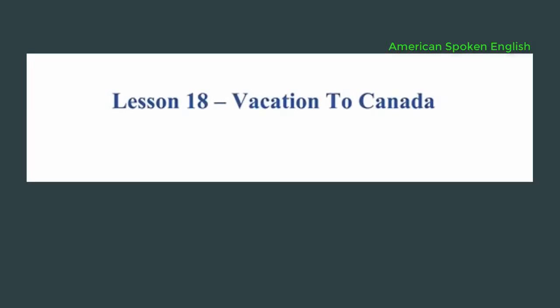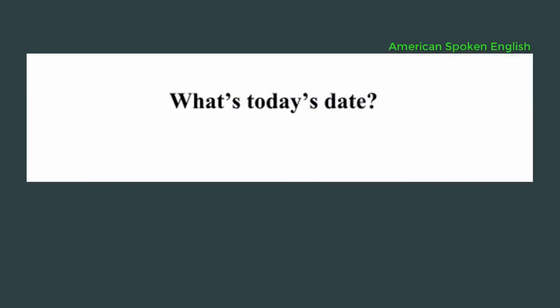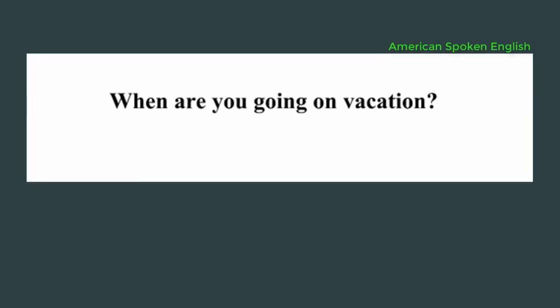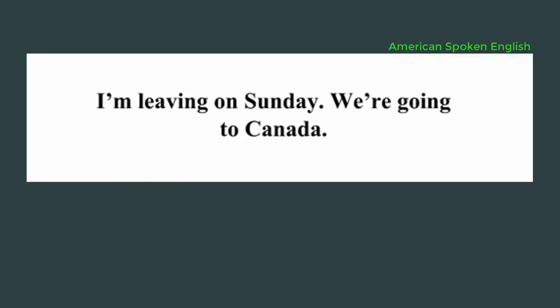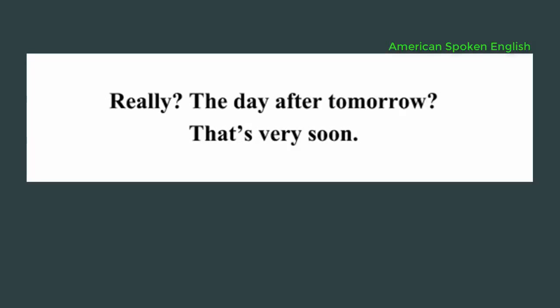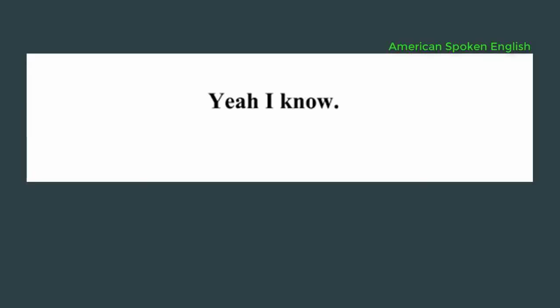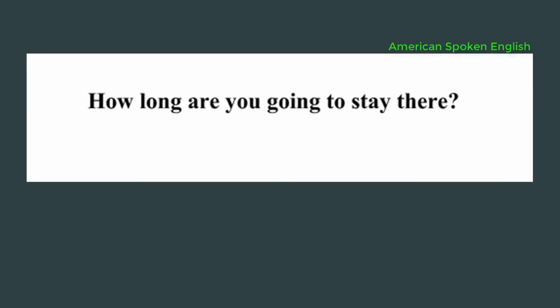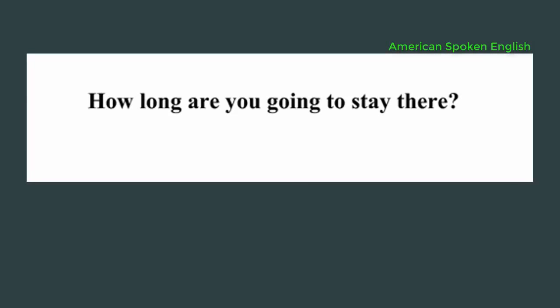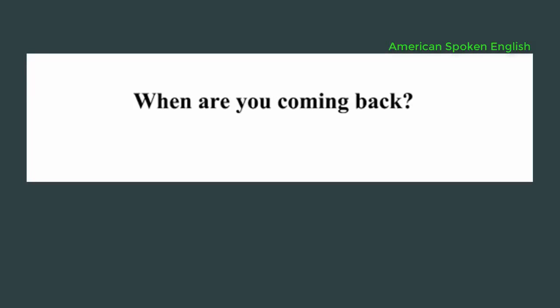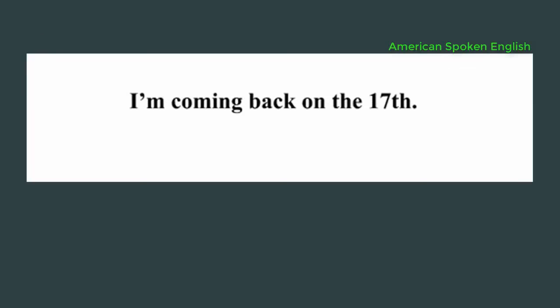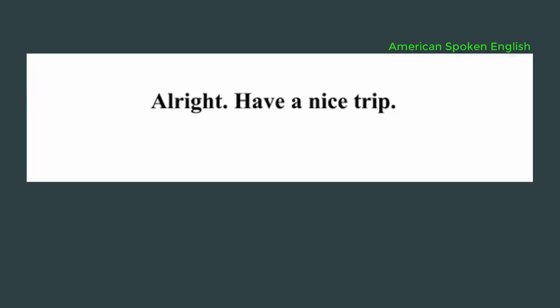Lesson 18, vacation to Canada. What's today's date? It's July 5th. When are you going on vacation? I'm leaving on Sunday. We're going to Canada. Really? The day after tomorrow? That's very soon. Yeah, I know. How long are you going to stay there? About two weeks. When are you coming back? I'm coming back on the 17th. Alright. Have a nice trip.